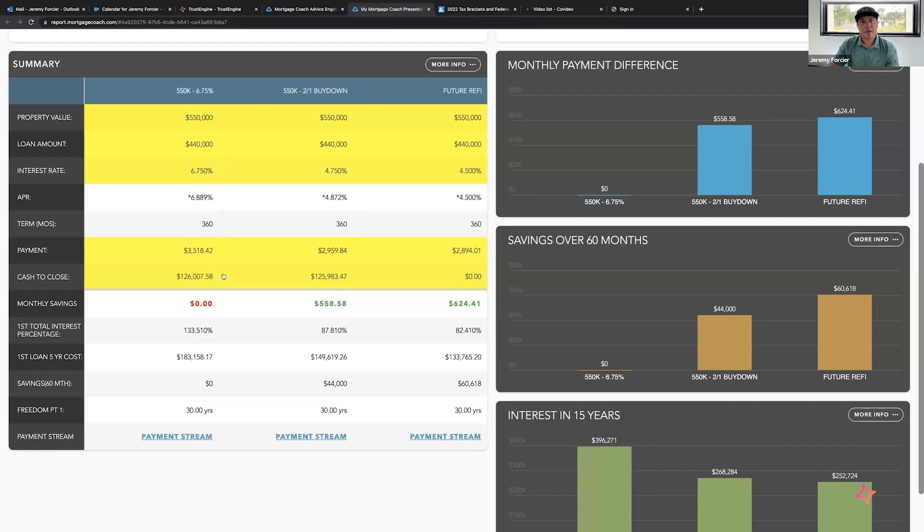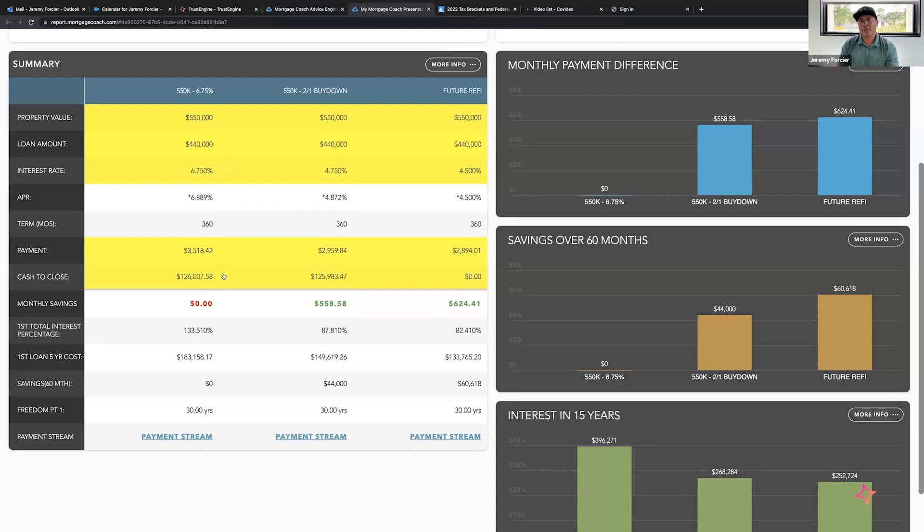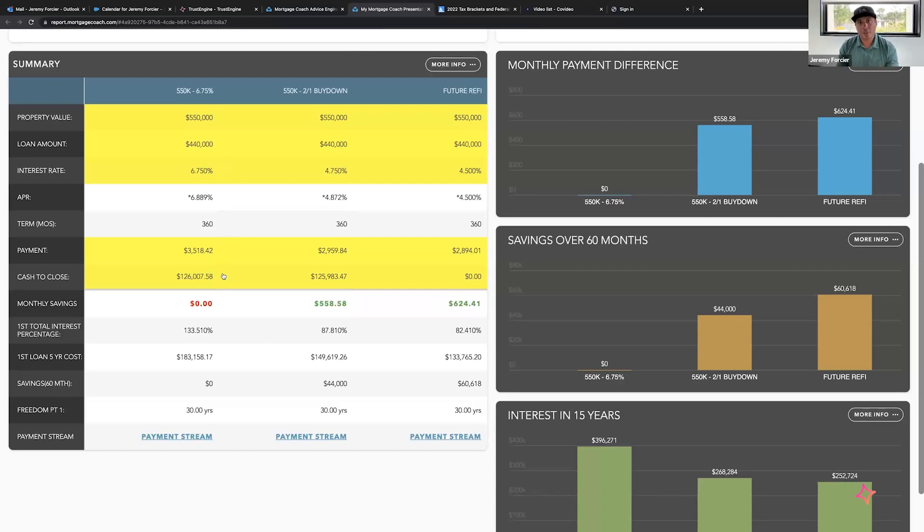In the second column, this is a strategy we can implement with your realtor to try to negotiate a credit from the seller. We can negotiate this credit upfront or after the fact. So we have two times that we can negotiate.